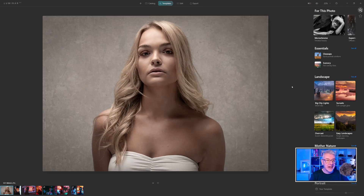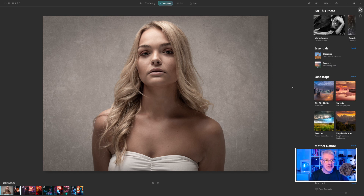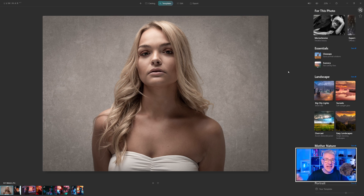Here we are in Luminar AI and this is the interface which you've probably seen in other videos. I am working on a PC and I'll put all the specs of the PC in the description below, just in case anyone is wondering what I'm running this on.